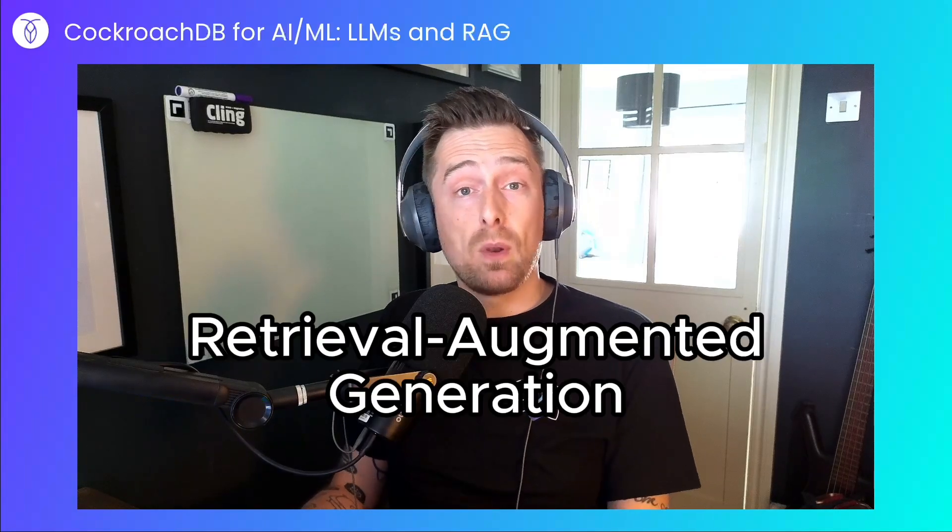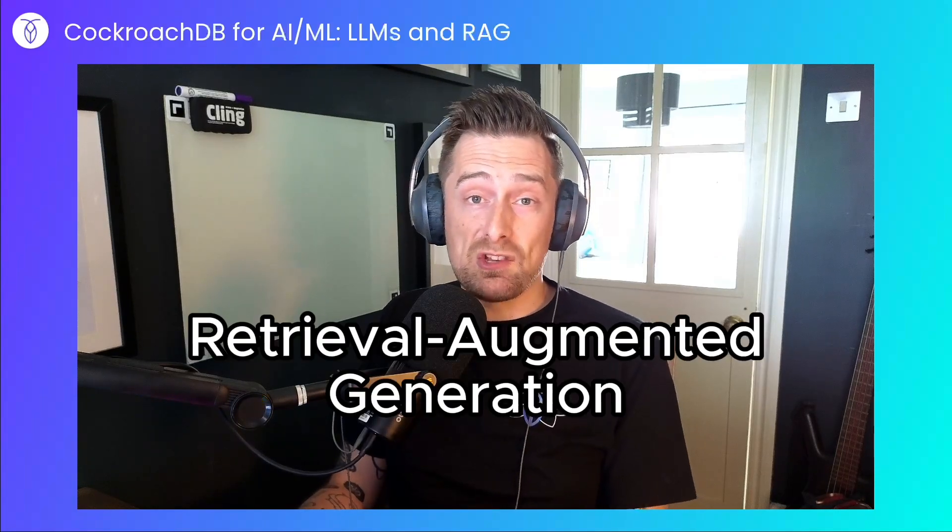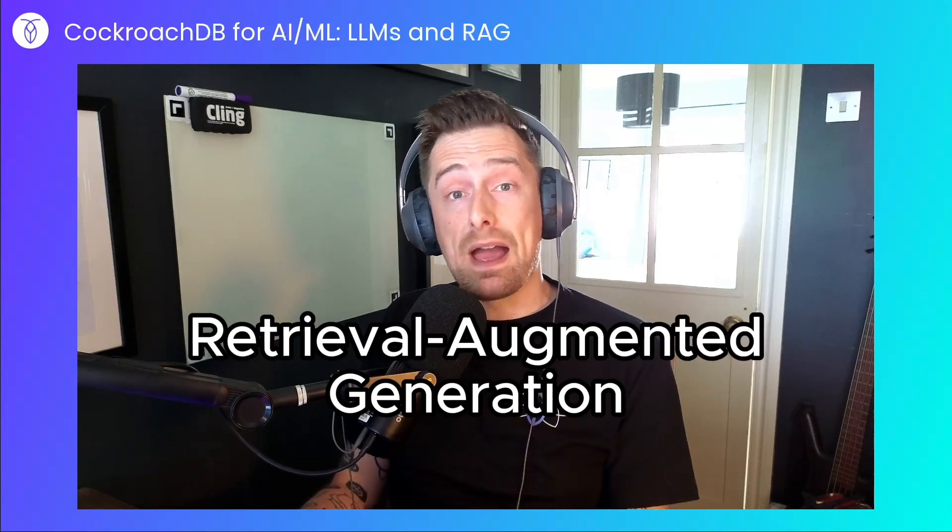Today I'll be using CockroachDB's support for the vector data type to power a large language model via Retrieval Augmented Generation, or RAG.